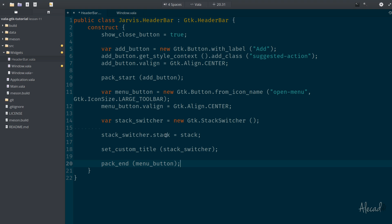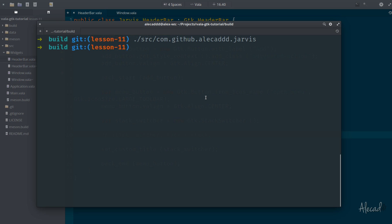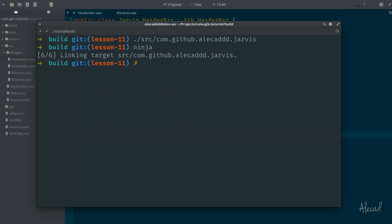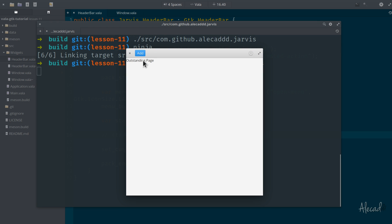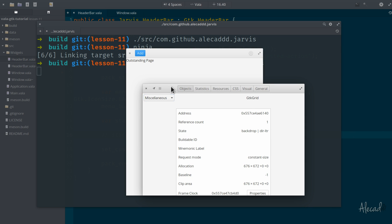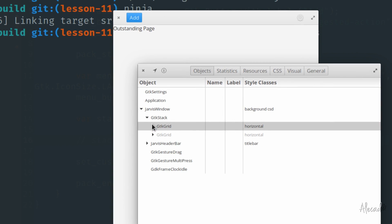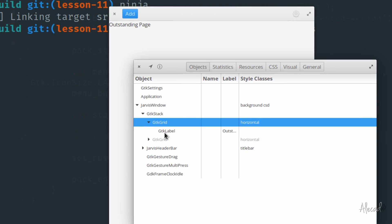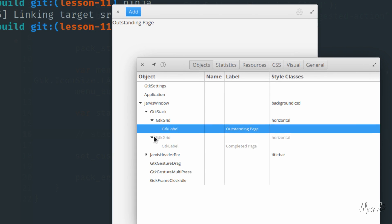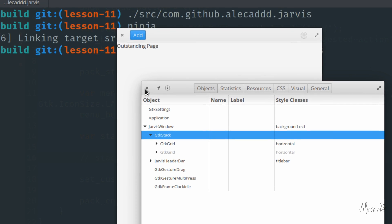In the header bar we no longer have the stack, so let's comment those lines out for now. Let's access our terminal, go inside our build folder, and type ninja to compile everything, then launch the app. We have the outstanding page label in the actual window because we attached the stack. If we open the GTK inspector, zoom in, and inspect the page tree view, we can see the GTK stack with a grid inside containing the outstanding label, and another grid with the completed page.